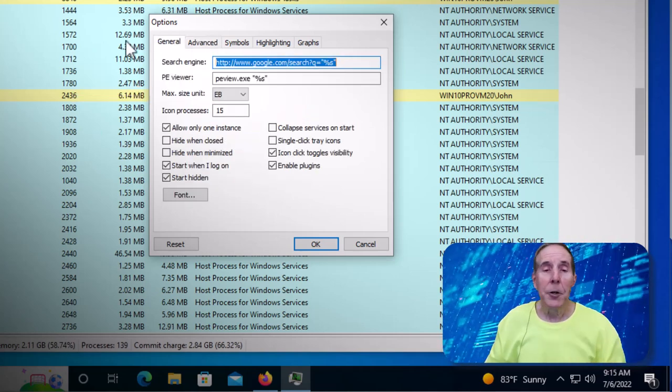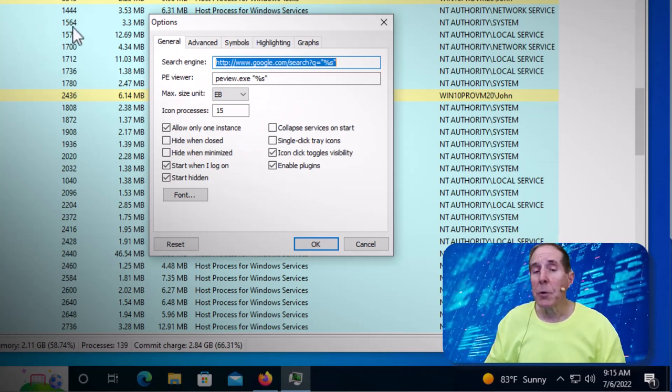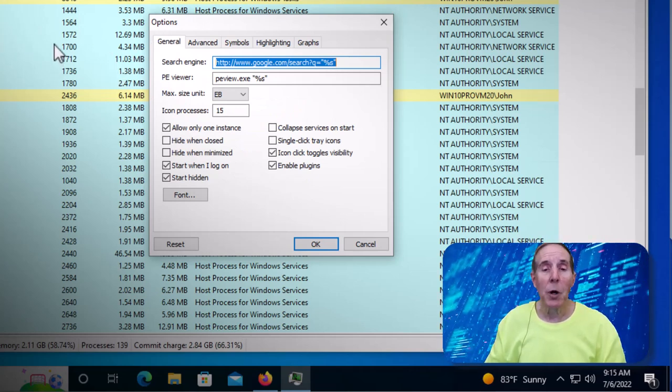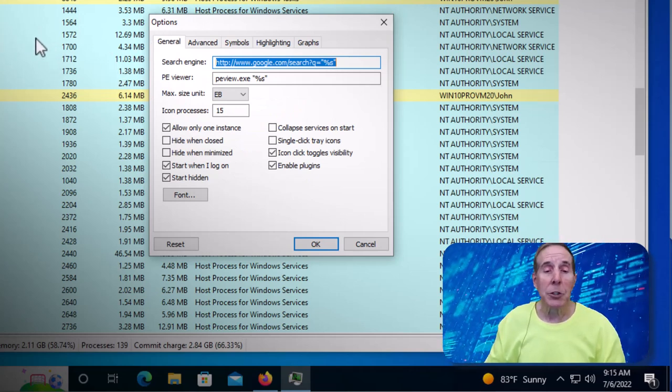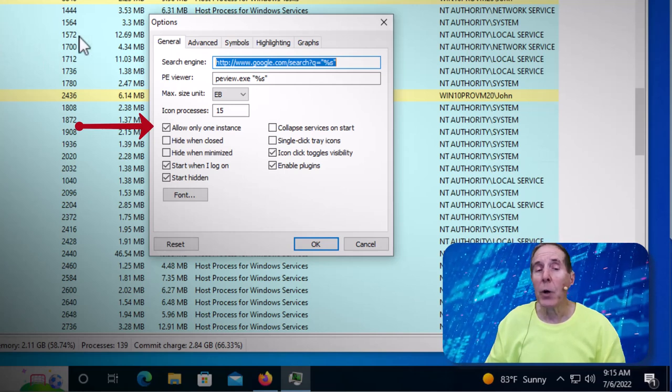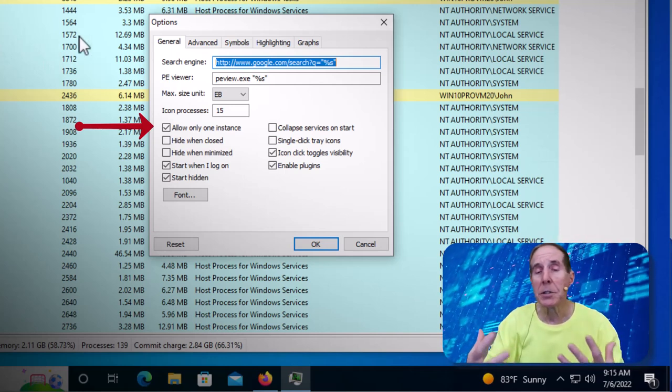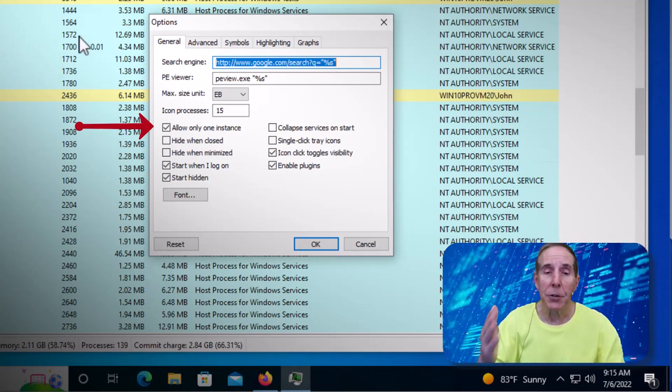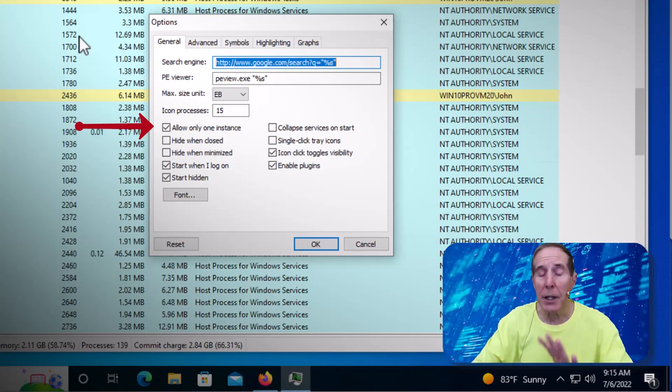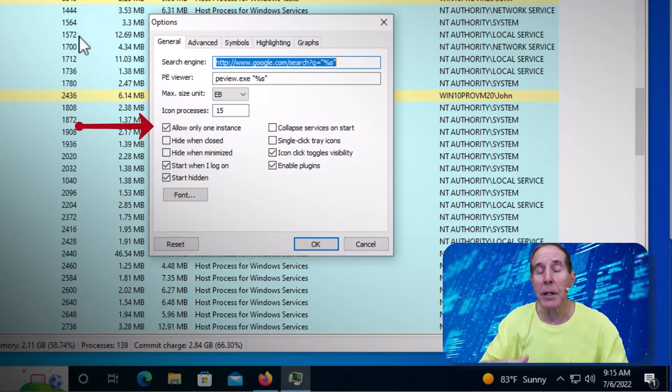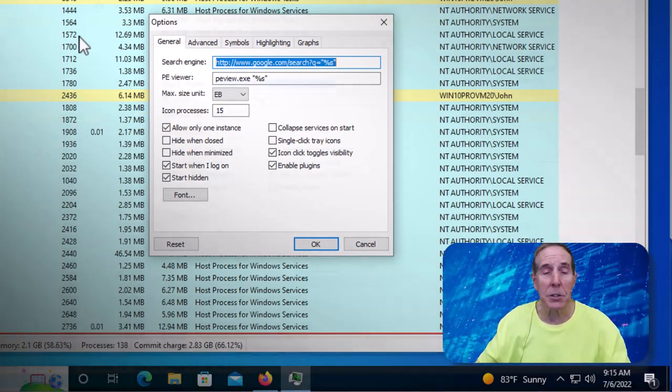Under the general tab of options, you can read them all and see which ones you want. One I would definitely check is allow only one instance. So you don't want two instances of Process Hacker running. So that's a good one to check. That just eliminates a double click by accident and you've got two instances running.